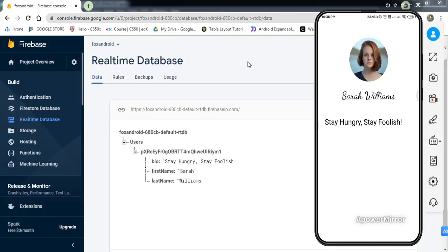Hey everyone, welcome to another video. This video will be in continuation with our last video, where we learned how to save the user's profile data — like profile picture, user's name, and some status — to Firebase. In this video, we'll be fetching that user's data to our Android application. If you haven't watched the last video, make sure you watch that first, as we'll be using that code here as well.